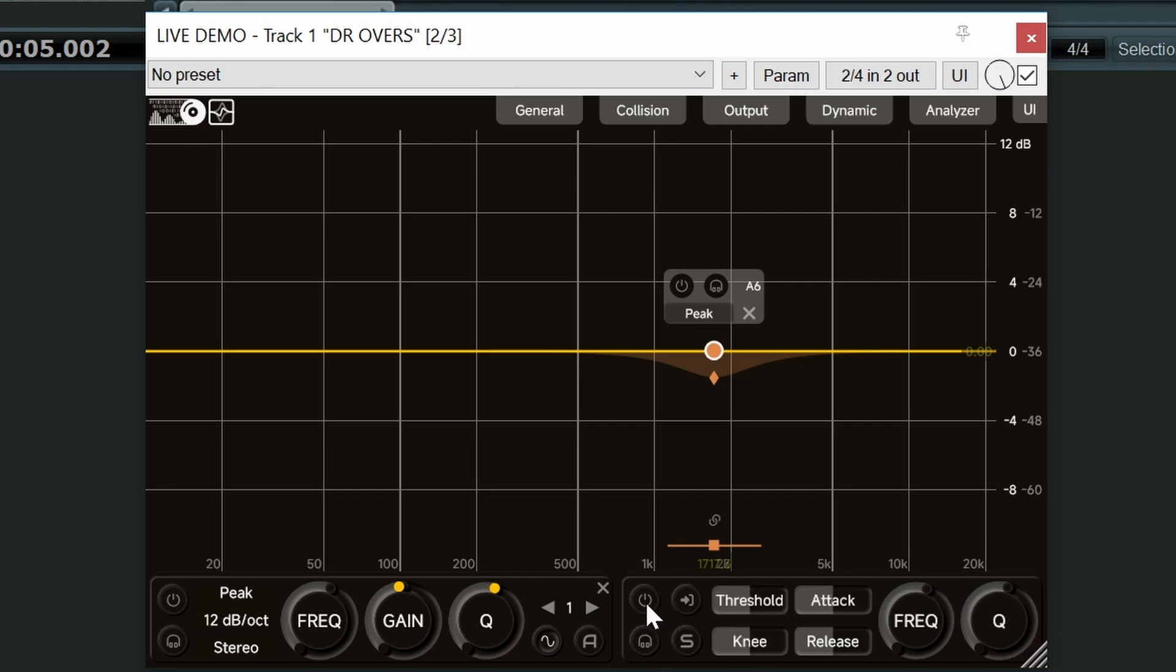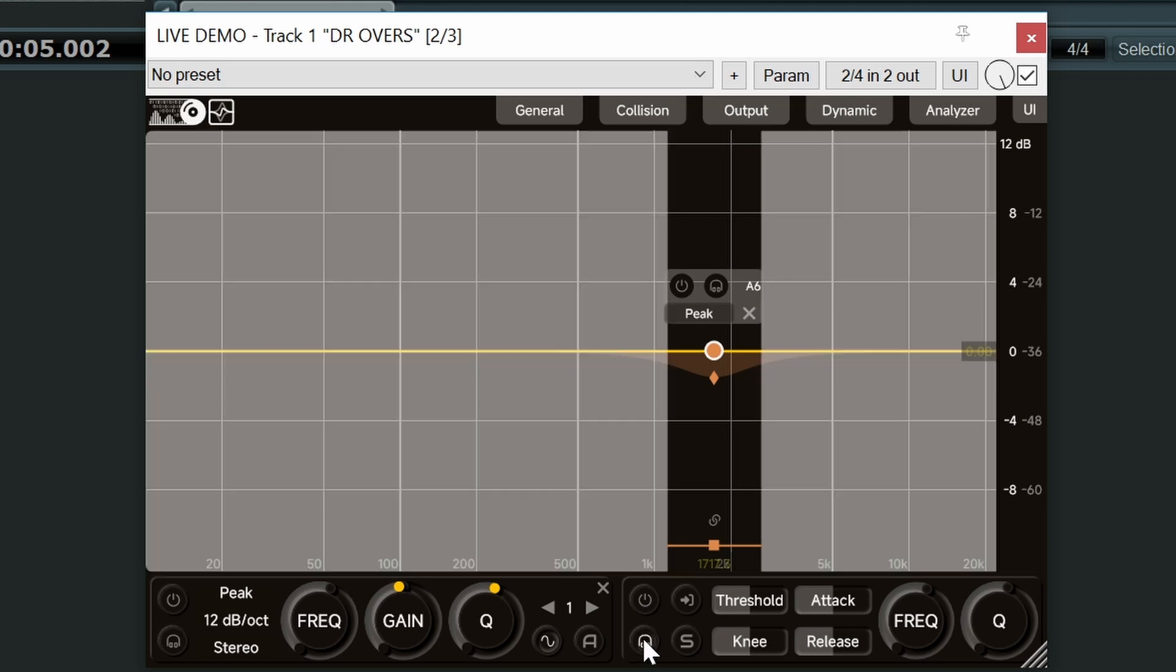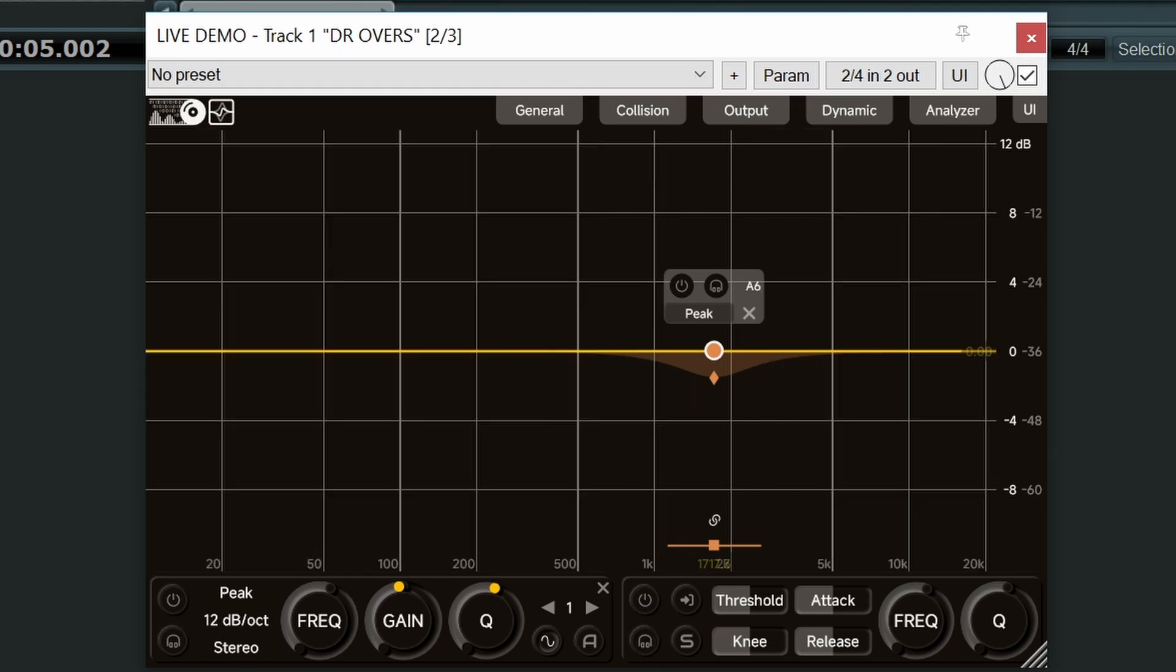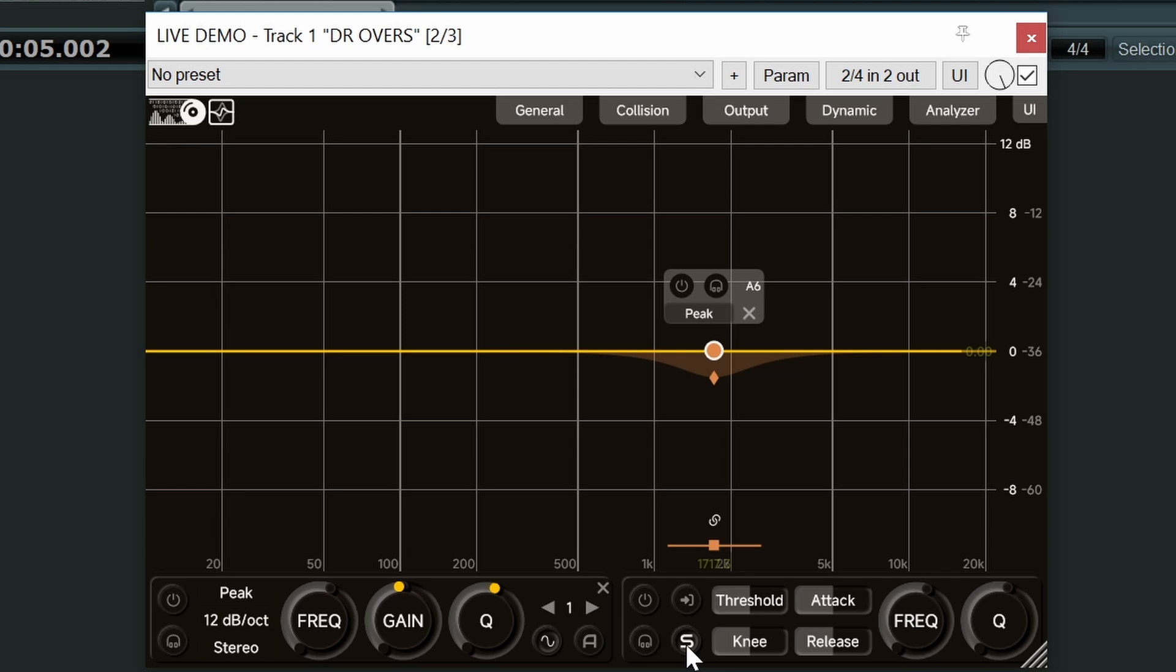Again we can bypass the dynamics action. We can solo in on the range of frequencies being affected by the dynamic action. So next up we have this button here with a big S in it. This now switches our dynamics section to accept an external side chain. Now bear in mind this is what we call a global switch. So this external side chain will affect all dynamic bands that you have going on in the plugin. Okay, we'll switch that off.